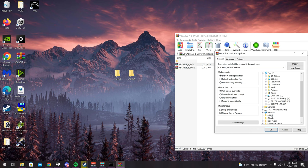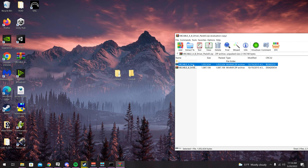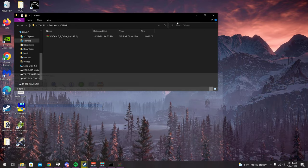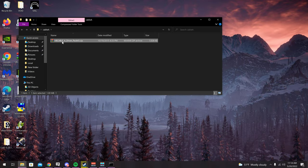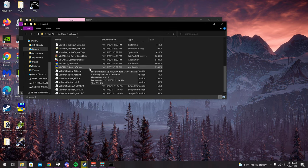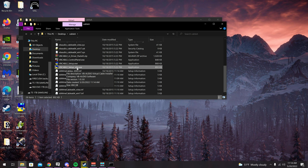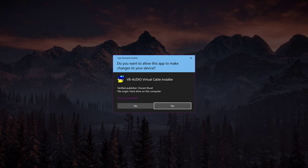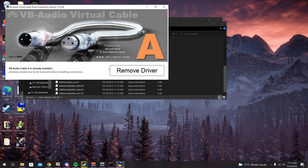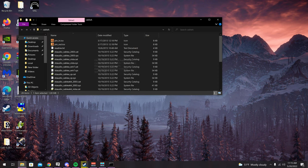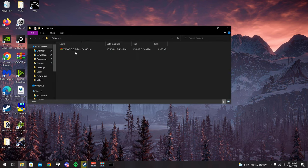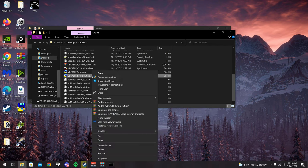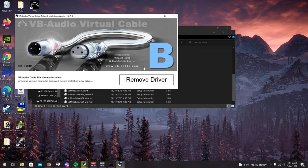Extract Cable B into the Cable B folder so they're separate. Open Cable A, right-click and extract here. Scroll down to VB Cable Setup x64, right-click and run as admin — it'll give you an error if you don't. Since I have it installed it says Remove; for you just click Install and close it out. Move on to Cable B: right-click, extract here, scroll down to VB Cable Setup x64, run as admin, and install Cable B.